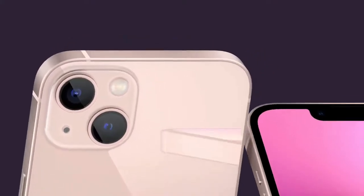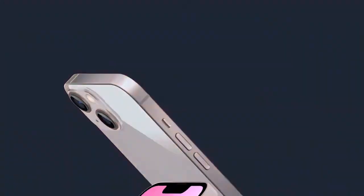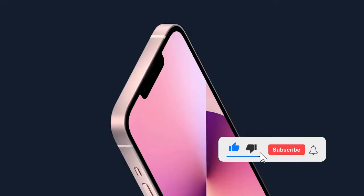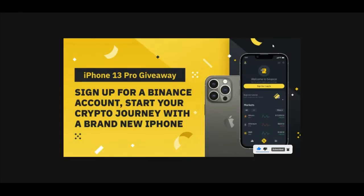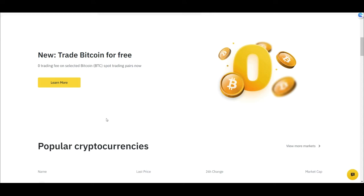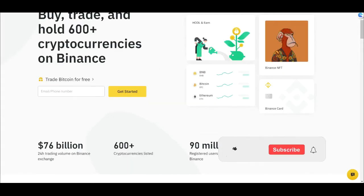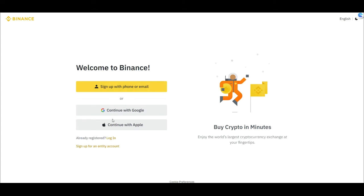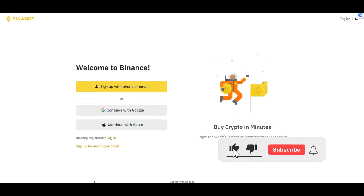To qualify for the giveaway, sign up for a Binance account using the link in the video description, then get your account verified. If you're using the app on your phone, it will prompt you to download the app after signing up. Use your BVN if you're in Nigeria to verify your account. You can sign up with your email, phone number, Google account, or Apple account.